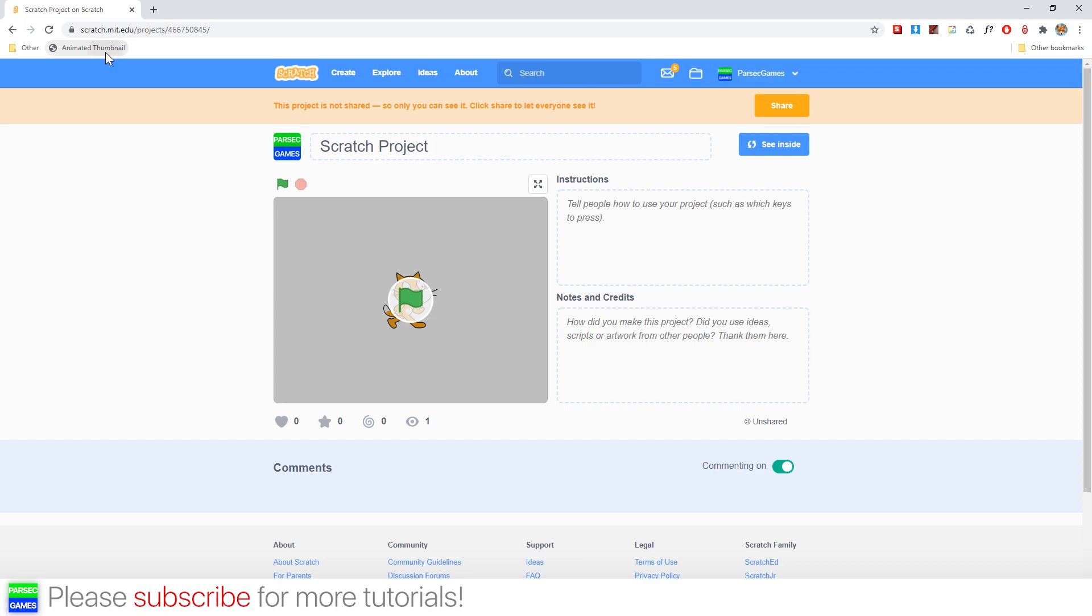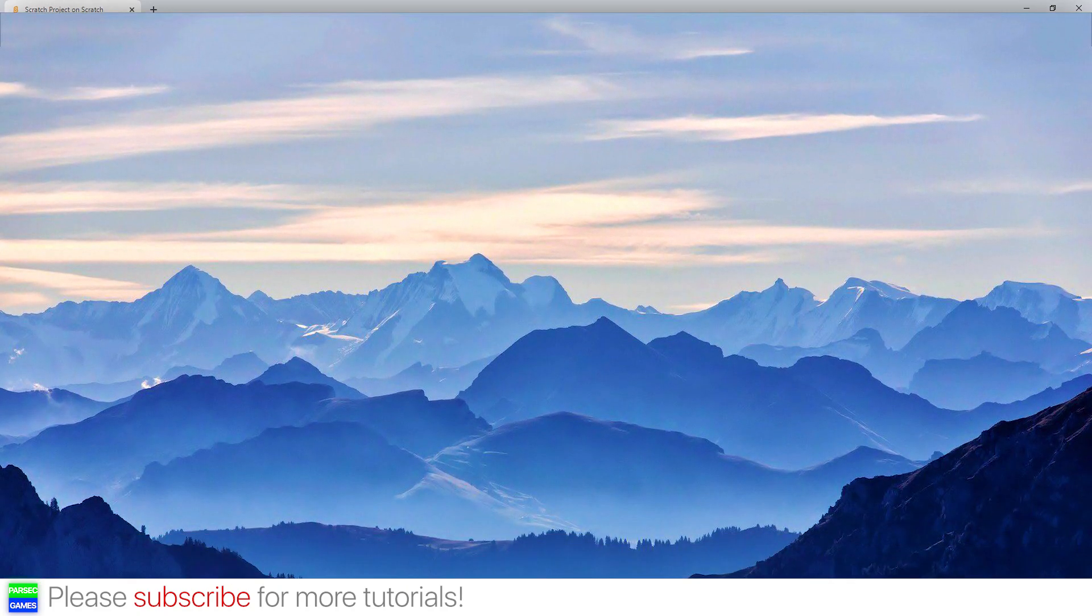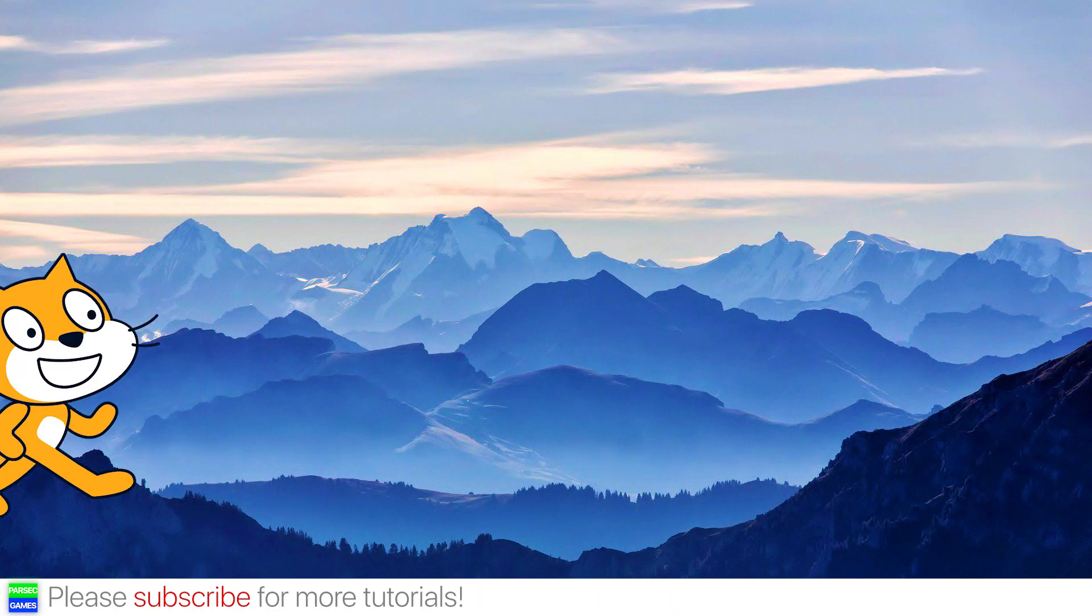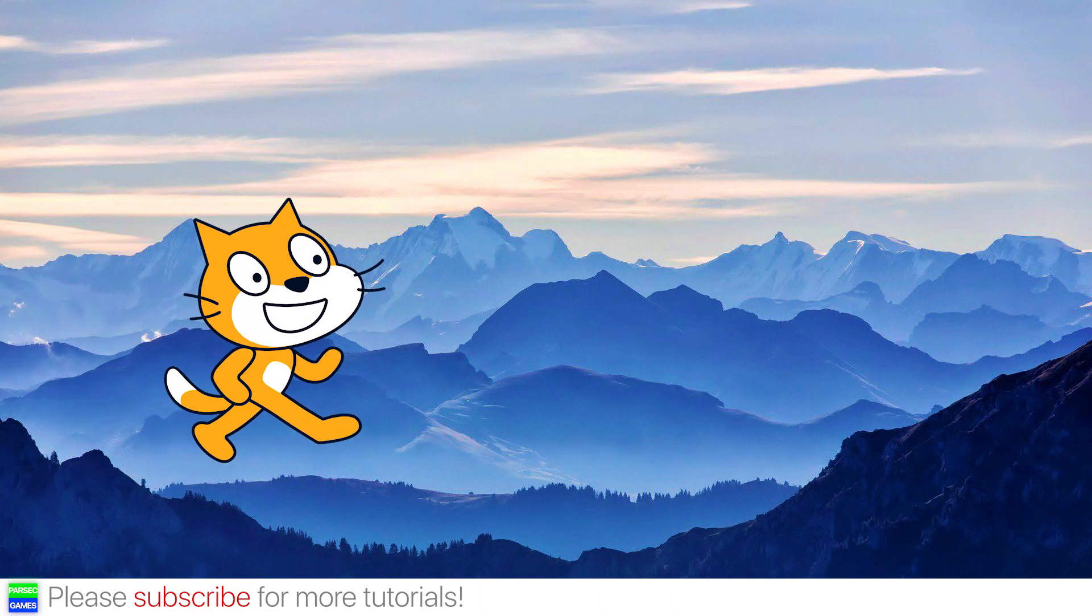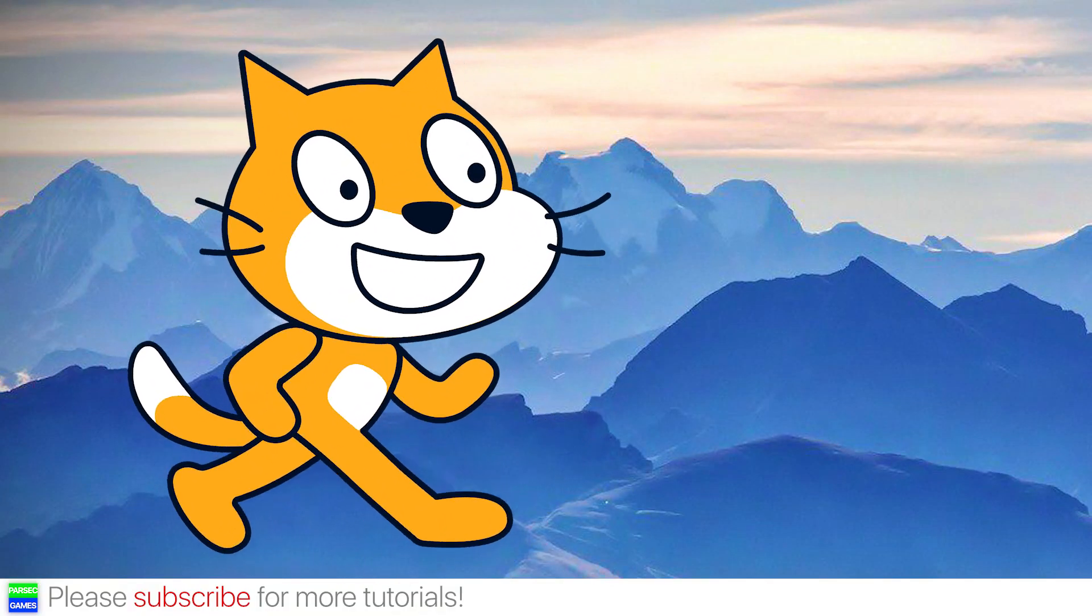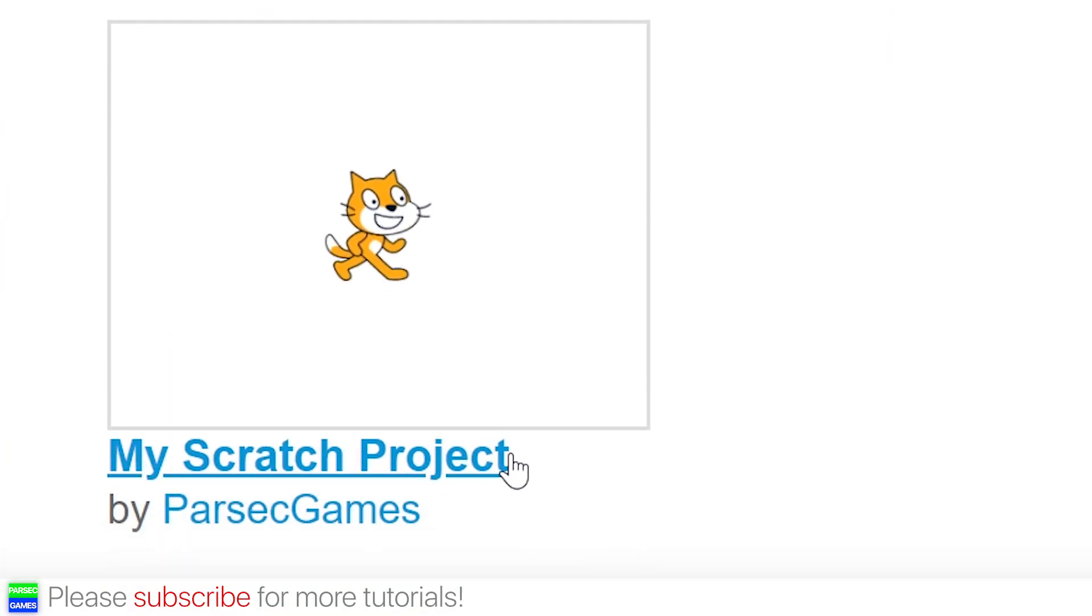But from now on you've already got this bookmark over here, so it's a lot easier. And that's a really simple but effective way to get more views on Scratch, because people see this animated thumbnail and think, 'Wow, that's amazing, I don't know how you did it. I'm gonna look at the project.'